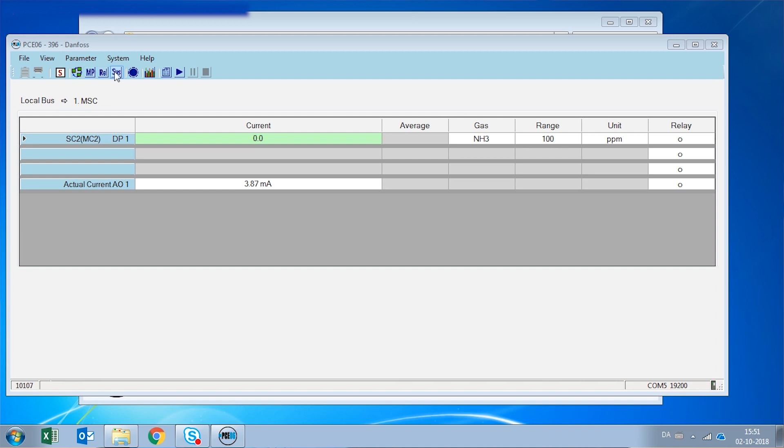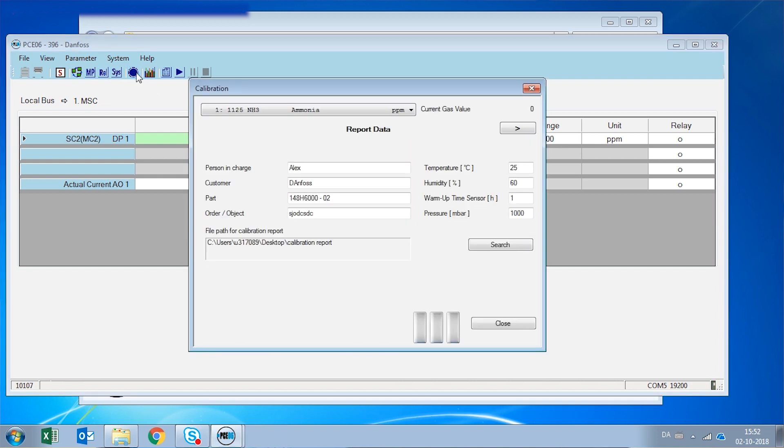On the next button, you can see that it's called calibration. So when we click on this one, a calibration window pops up. And here we have our sensor, which is an ammonia sensor. And through these screens, we can calibrate the sensor.